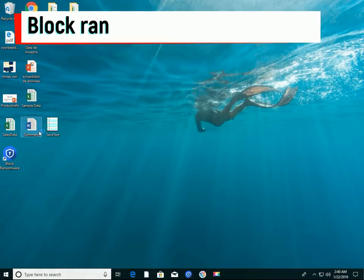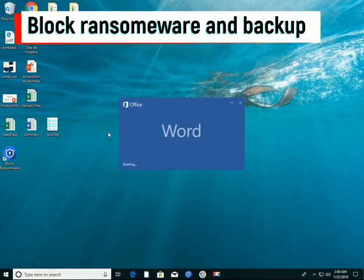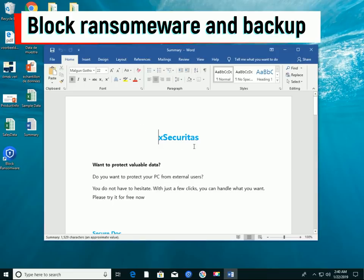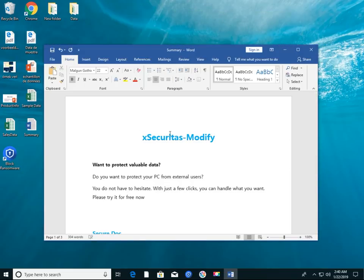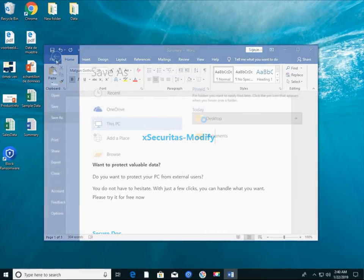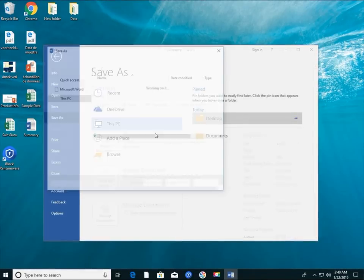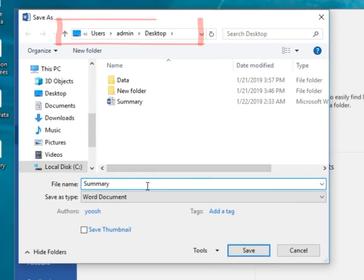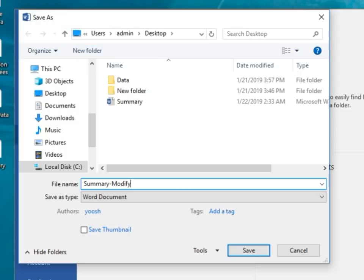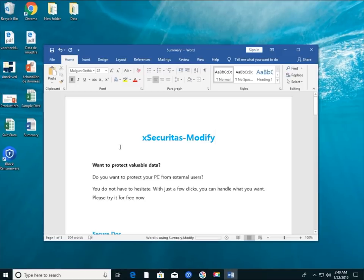Let's test it now. I will save the summary.docs file on the Desktop as summary-modified.docs after changing the contents using the Office program. The summary-modified.docs file has been successfully saved to your Desktop folder.